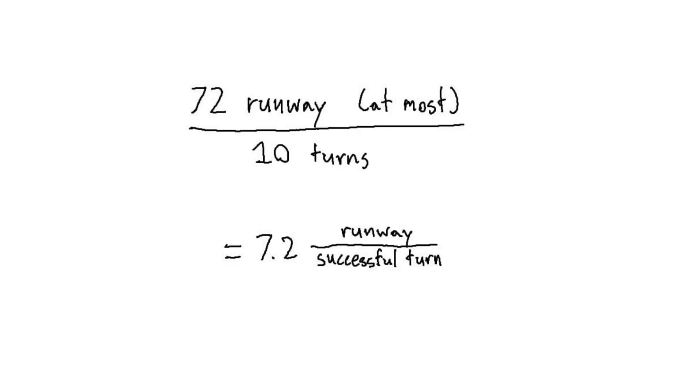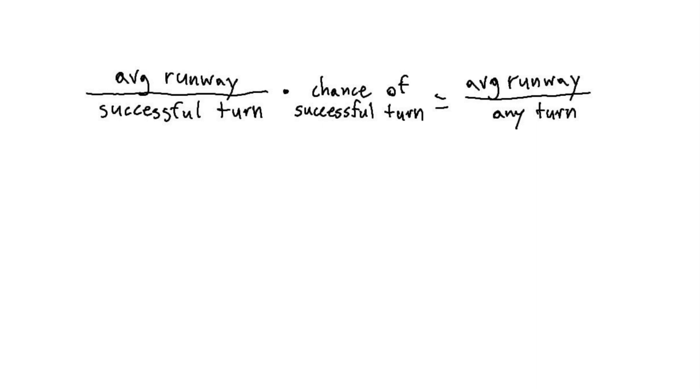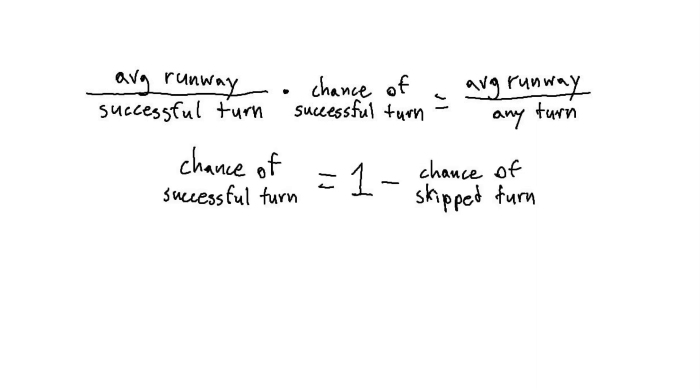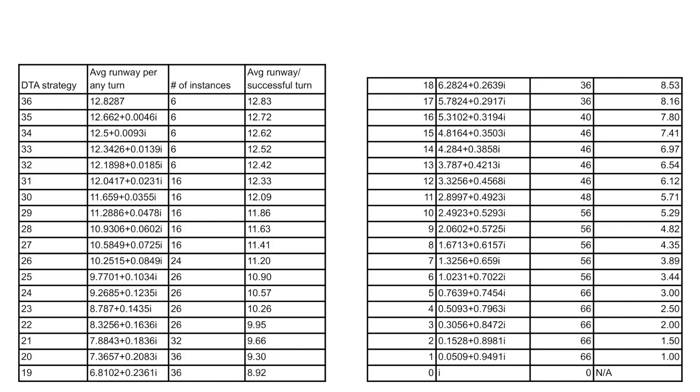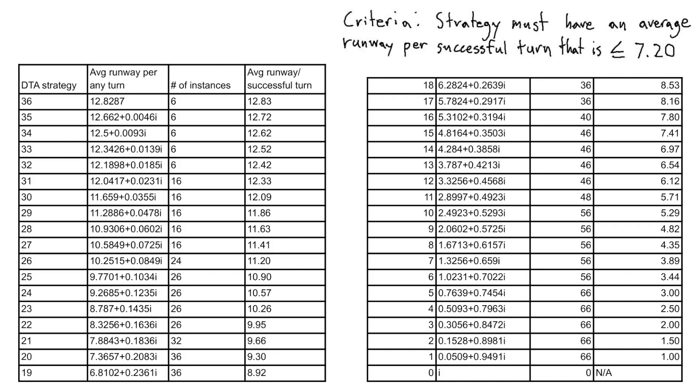Our eventual goal here is to find the DON'T TAKE ABOVE strategy that is selective enough to stop us from writing results that are too bad, but inclusive enough not to waste too many turns finding good results. And the data here will be enough to find that. Since we only have 72 total runway to use, our strategy should have an average runway per successful turn equal or less to 7.2. We can use the formula from earlier to find the average runway per successful turn, and we can find the chance of success by subtracting the chance of skipping from 1. Since we have all of the data for the chance of skipping in the average runway per any turn, we can calculate the average runway per successful turn for every DTA strategy and add that to the table. When we look, we find that DTA 14 is the first strategy that satisfies our criteria with 6.9749 runway per successful turn. This means that only taking runway results that are 14 or less will be the fastest way to write down 10 numbers, excluding re-rolls or steals.